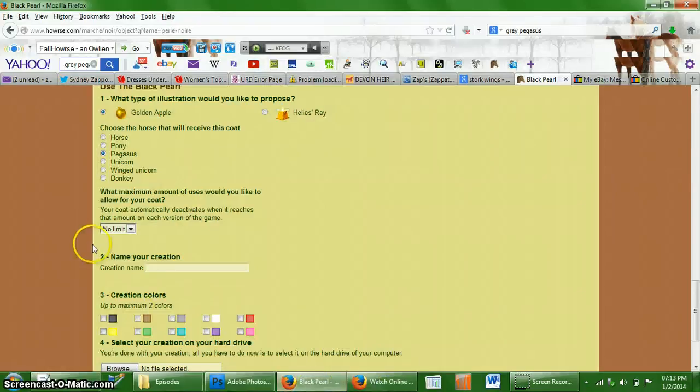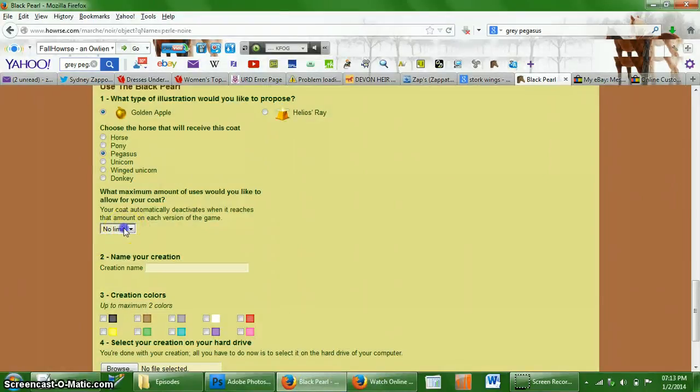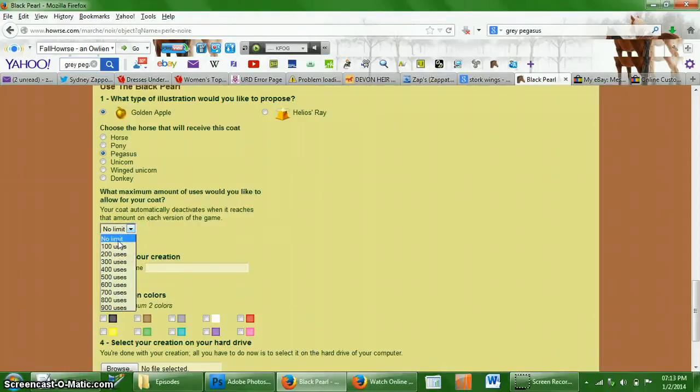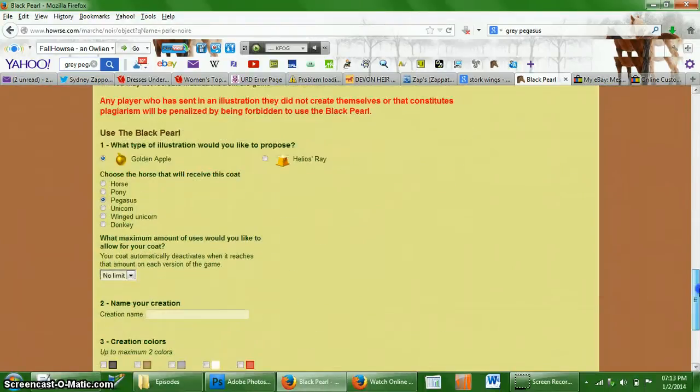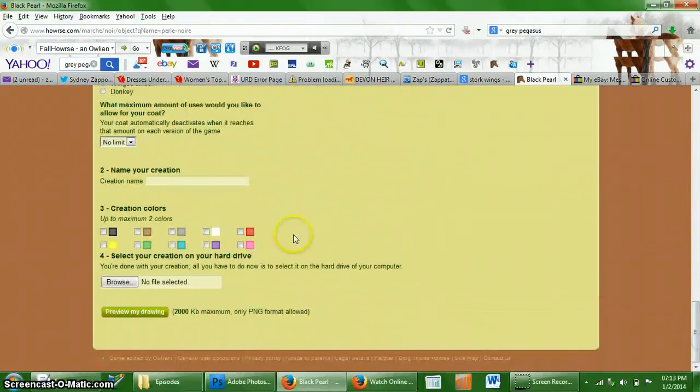And then you're going to save. And once you've done that, you're going to make sure that you know how many uses you want your coat to have. So I don't want mine to have any limit because I want to get the most passes possible. So you're going to name your coat.